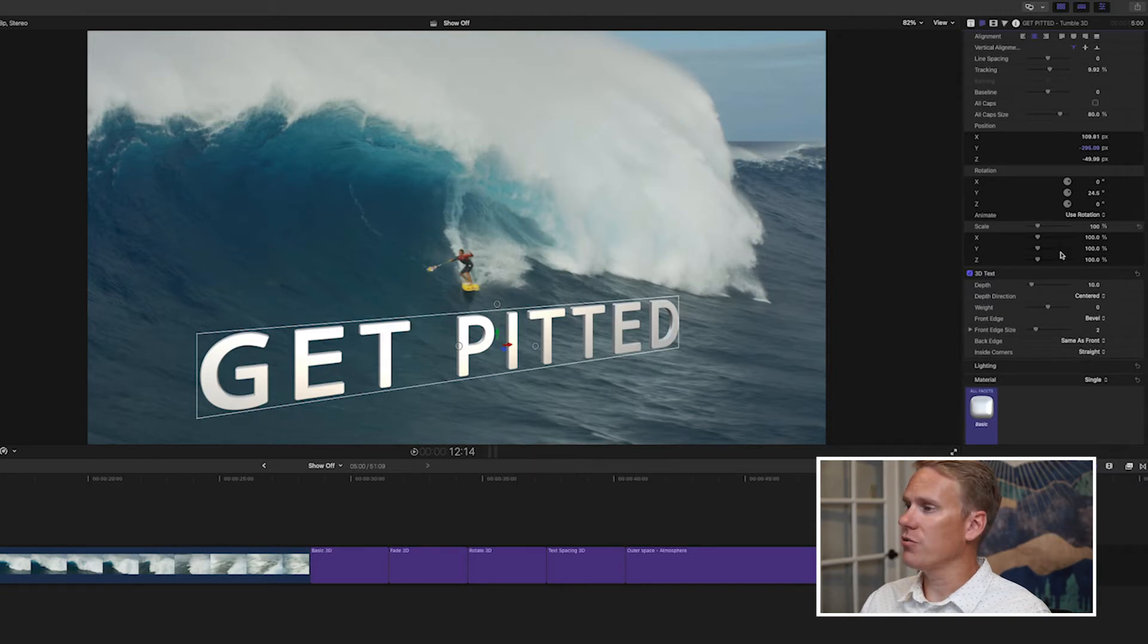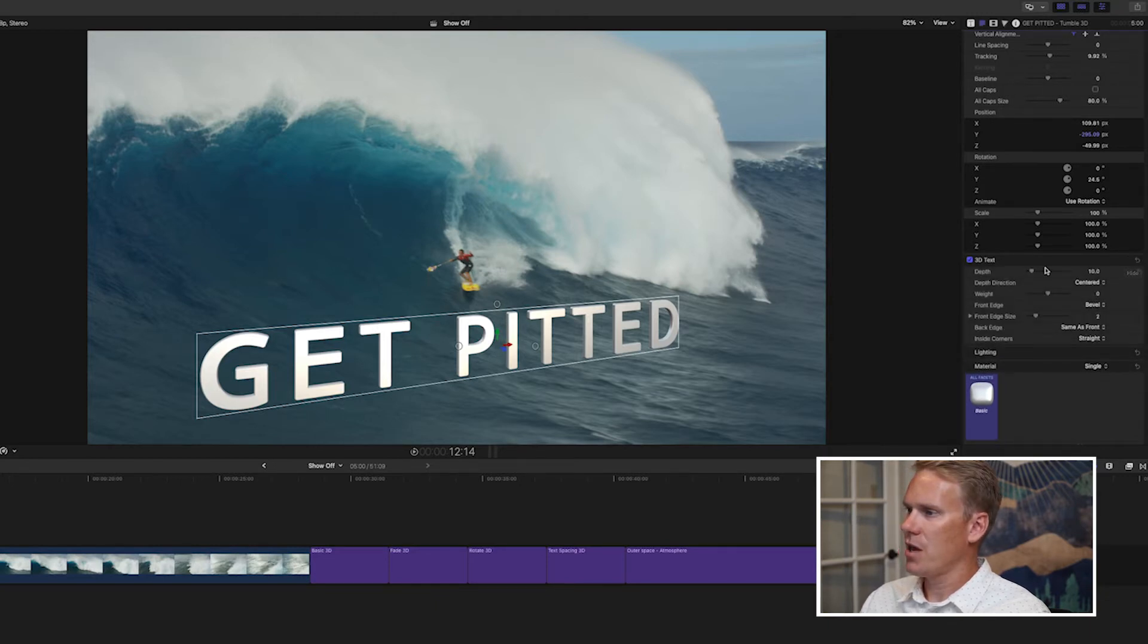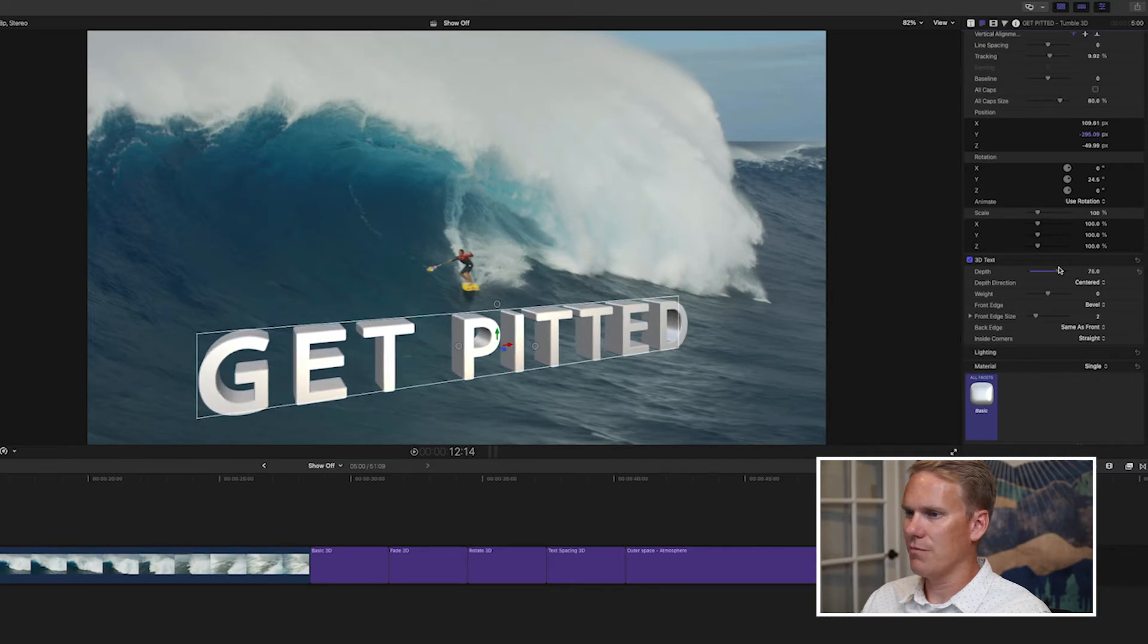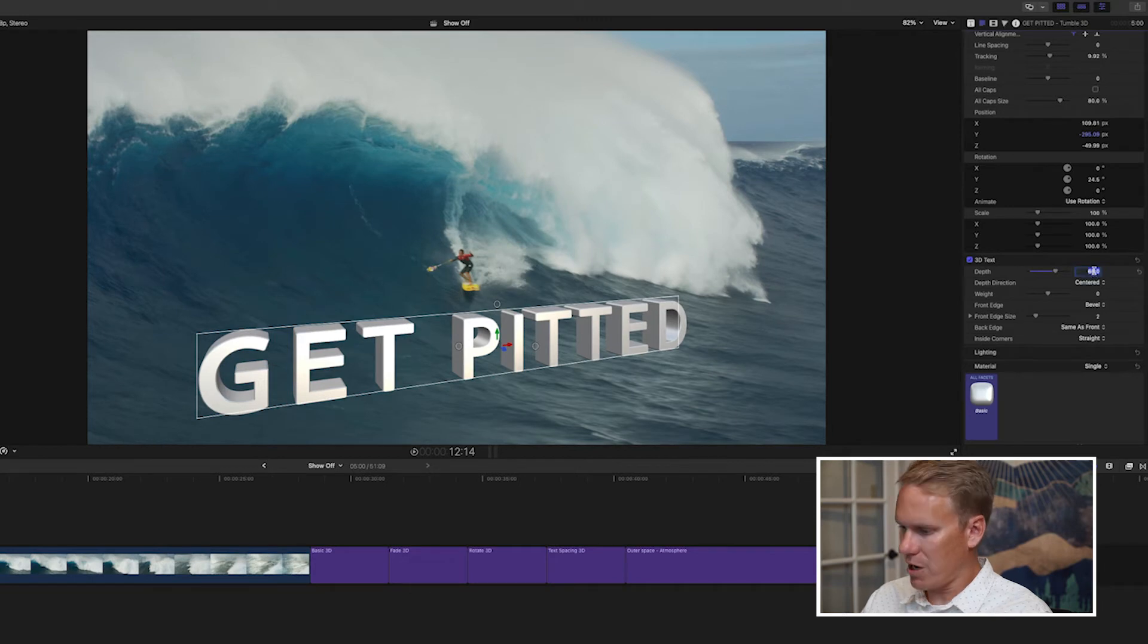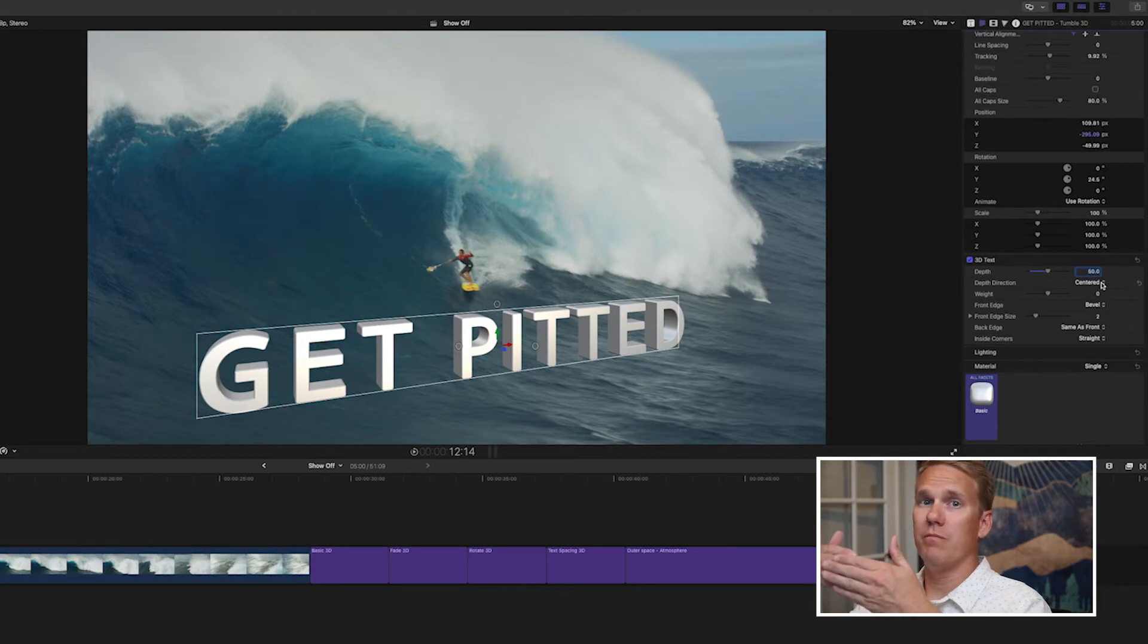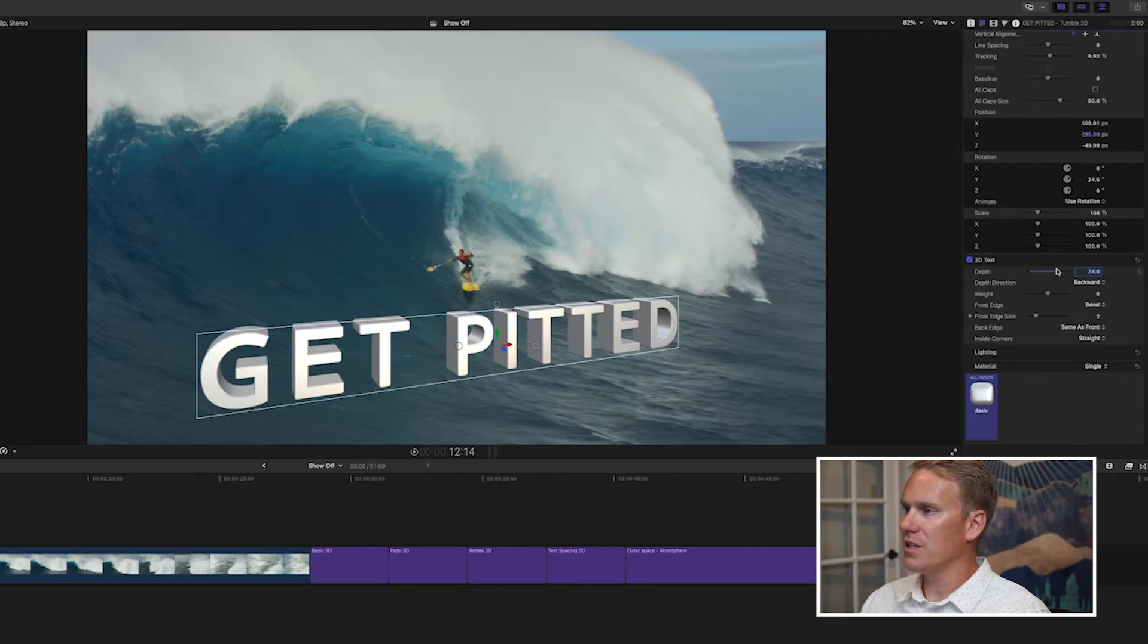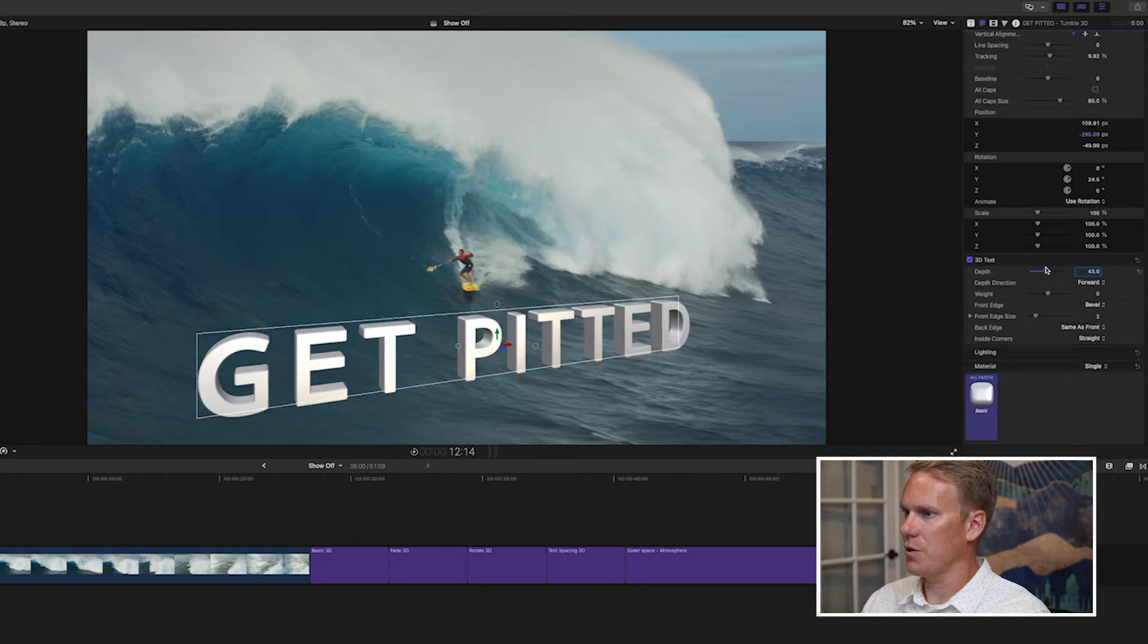Scroll down to the 3D text properties and let's take a look at those. If you don't see them, just click on the show button here. The first one is depth. That is how deep the 3D text is. Use that slider to make it bigger or smaller 3D text. I want to go right around 50 on this. You can also change the depth direction. So if it's on centered, then the depth will change from the middle and go back and forward. If it's backward, that means the depth will change from front to back. And if it's forward, that means the depth will change from back to front. Like so.